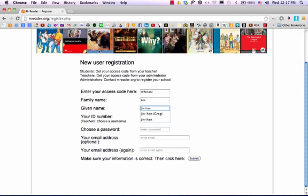I'm also going to include my English name. Enter your student ID number. Mine is 2013-123456.